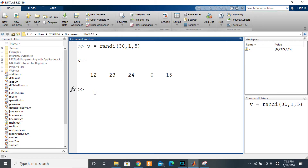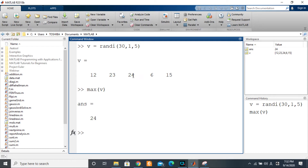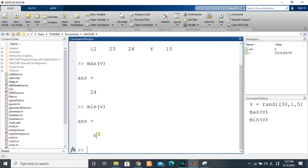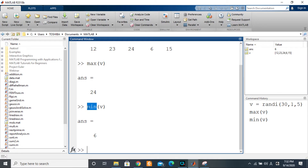The MATLAB functions which enable us to get those values are: `max(V)` for the maximum — pressing enter gives me 24 — and `min(V)` gives me six. We'll be illustrating the concepts with one of these functions, but you should know it is exactly the same principle for the other. If you want the maximum use `max`; for the minimum use `min`.